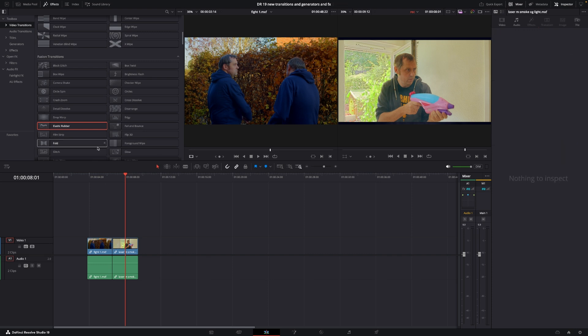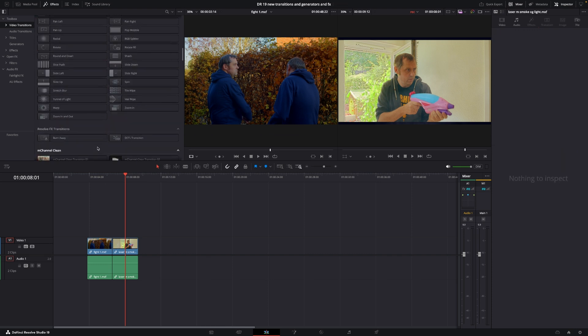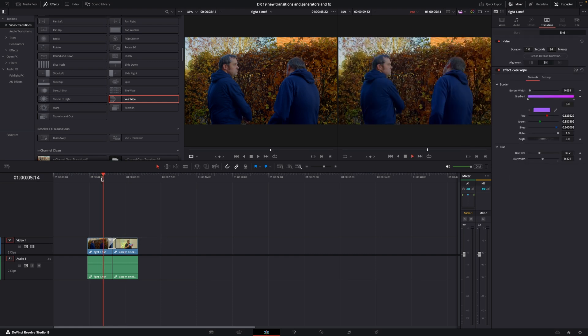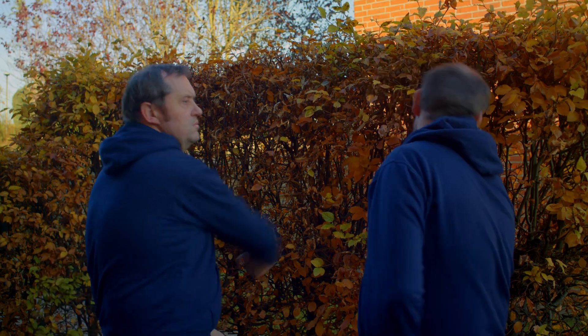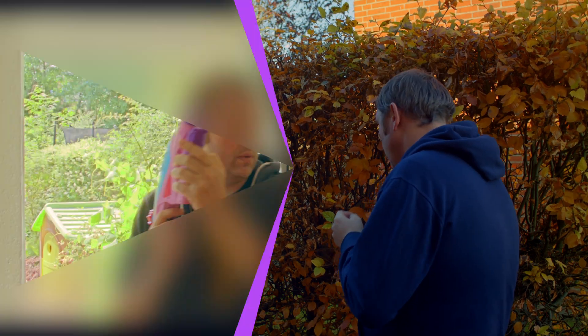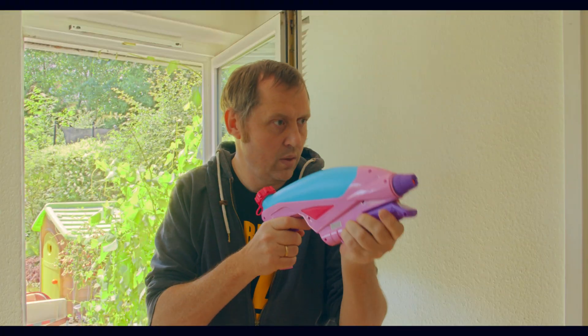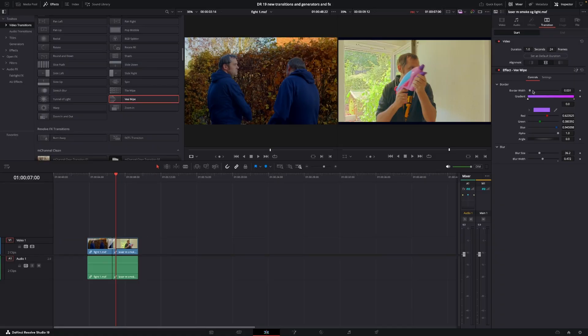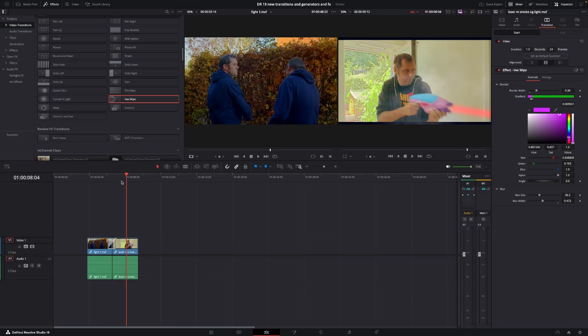Next is the W-wipe, which is the last of the new transitions. This is pretty cool and can be used for something. Again, all the colors, border width, and other settings can be changed in the inspector.